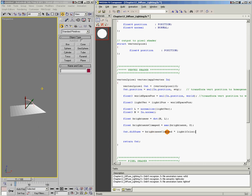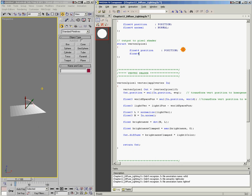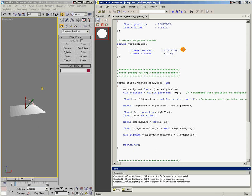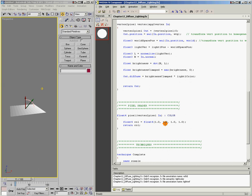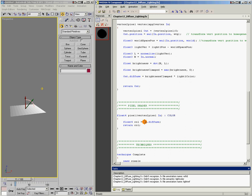Let's save it — looks like no typos that time, so we're good. Now the last thing we need to do is come down to our pixel shader, and instead of returning a hard-coded white color, I'll change it to: float4 color equals in.diffuse. Now we'll save it, and we've got a shader that calculates diffuse lighting.